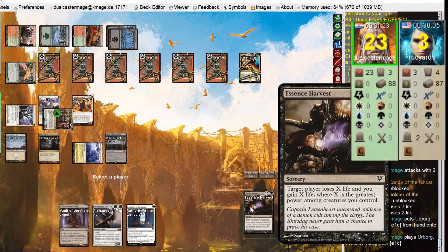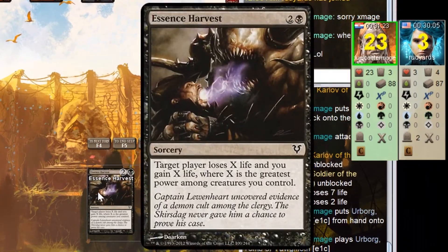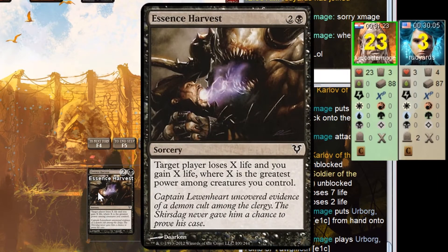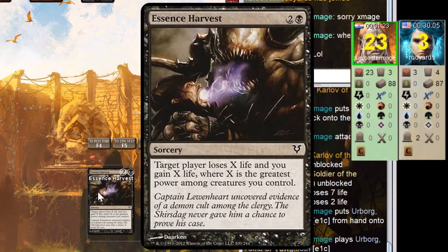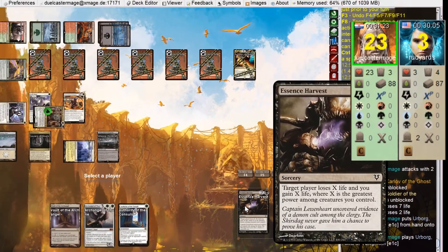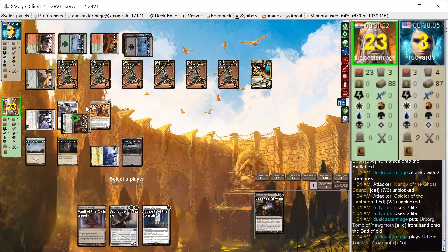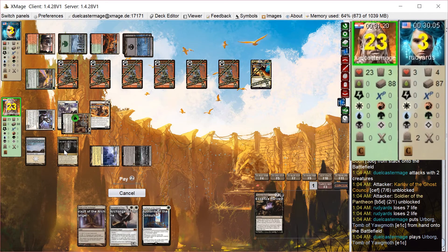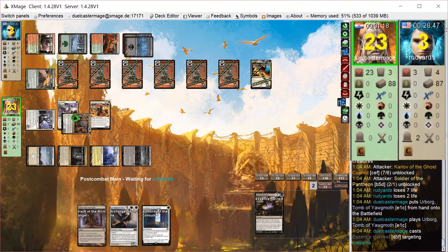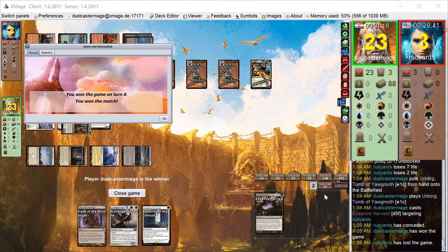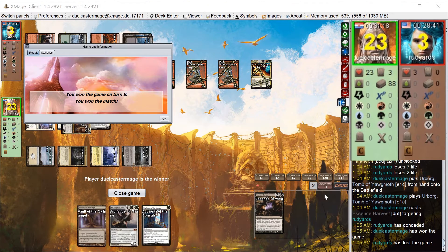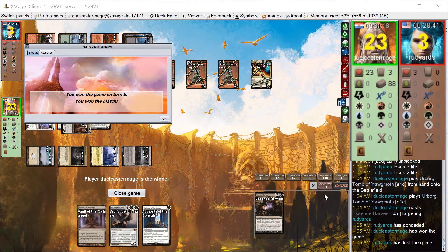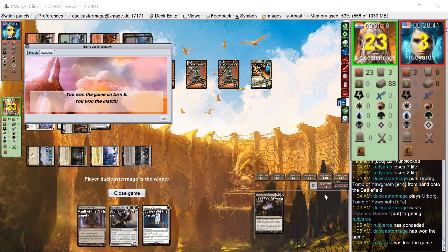I don't even reveal my black source until I decide whether he blocked or not. So I play this Essence Harvest, which drains him for about 7 damage. So that should do it. Interestingly, my opponent after the match told me that the reason he didn't block Karlov that last turn is because he could Diabolic Intent for Beastmaster's Ascension and have just enough creatures to turn it on and kill me. So it looks like I won just in the nick of time there.